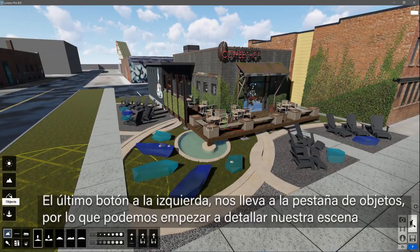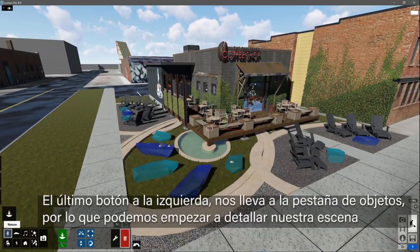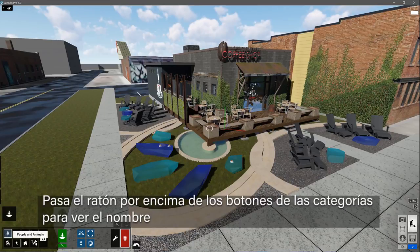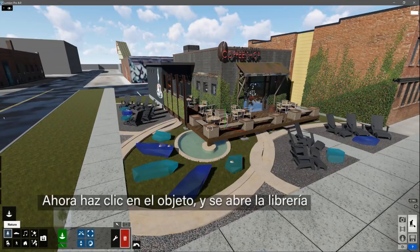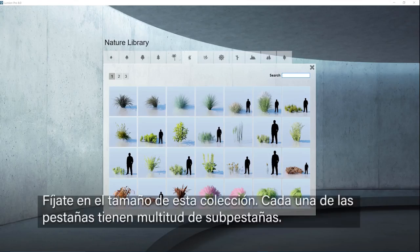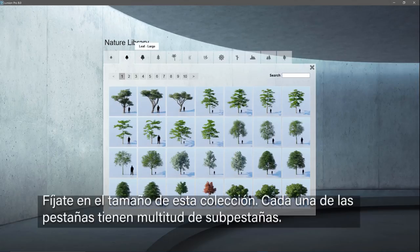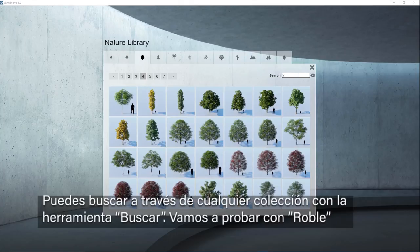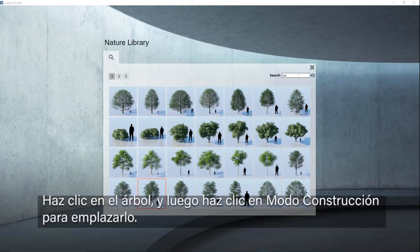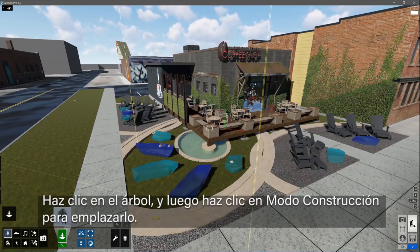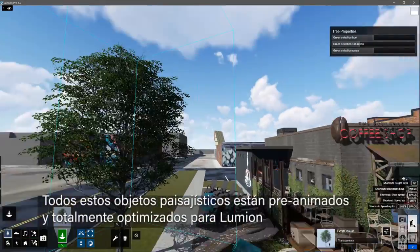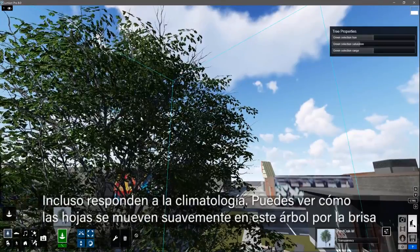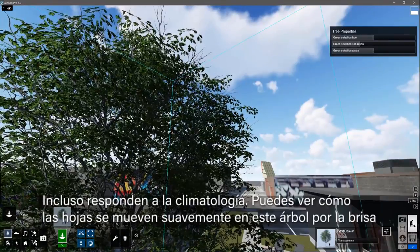The lowest button on the left gets us back to the object tab where we can start to detail our scene. There's a lot of objects to choose from — hover on the category buttons to see their names. Now click on the object thumbnail. Notice the size of this collection; each of the tabs has several sub-tabs. You can sort through any collection with a search. Let's try oak. Click on a tree, then click in build mode to place it. All of these landscape objects are pre-animated, truly optimized for Lumion. They even respond to weather — you can see it gently blowing in the breeze here.